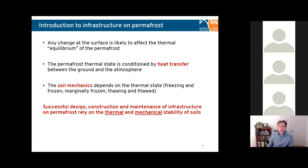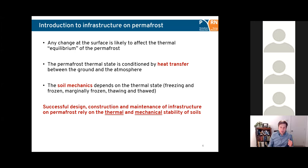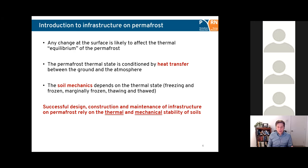When we talk about infrastructure on permafrost, we consider that any change at the surface is likely going to affect the thermal equilibrium of the permafrost. Since the thermal state of permafrost is conditioned by heat transfer between the ground and the atmosphere, we need a good understanding of the modes of heat transfer in the ground and between the atmosphere and the infrastructure. This allows us to talk about how soil mechanics are affected by the thermal state — whether the soil is thawed, frozen, marginally frozen, or in a transient state between those.